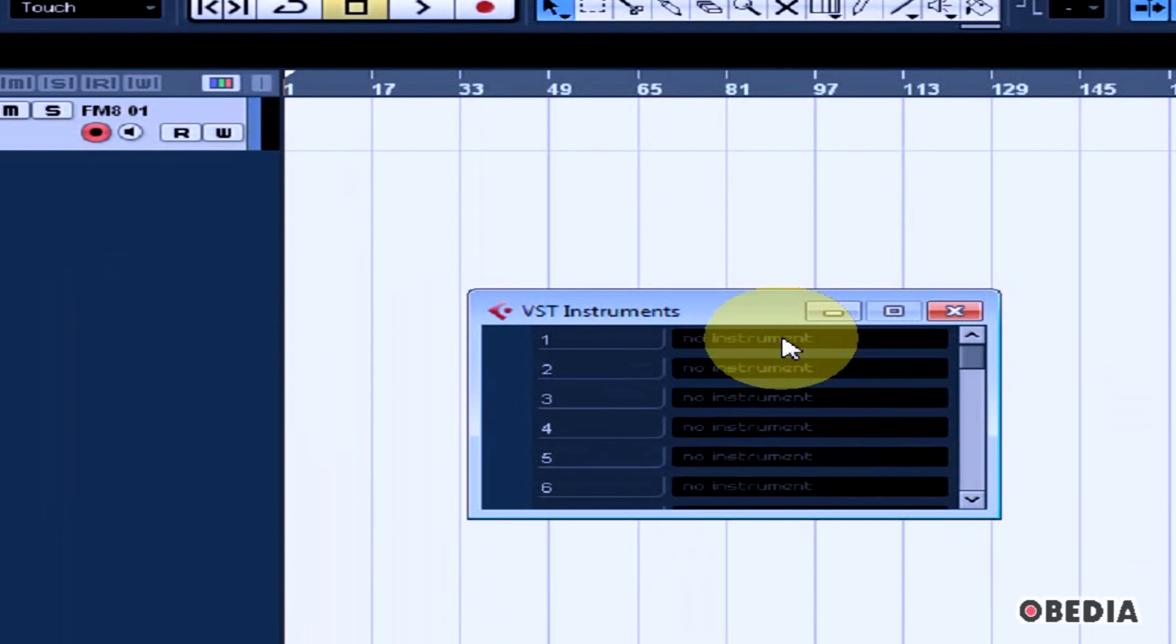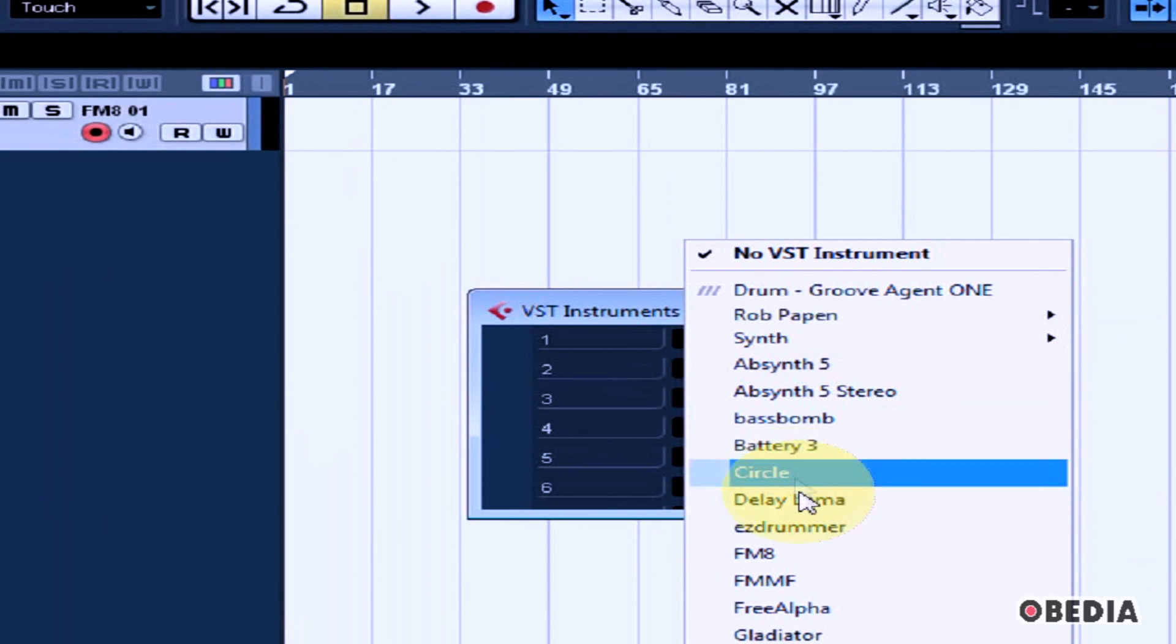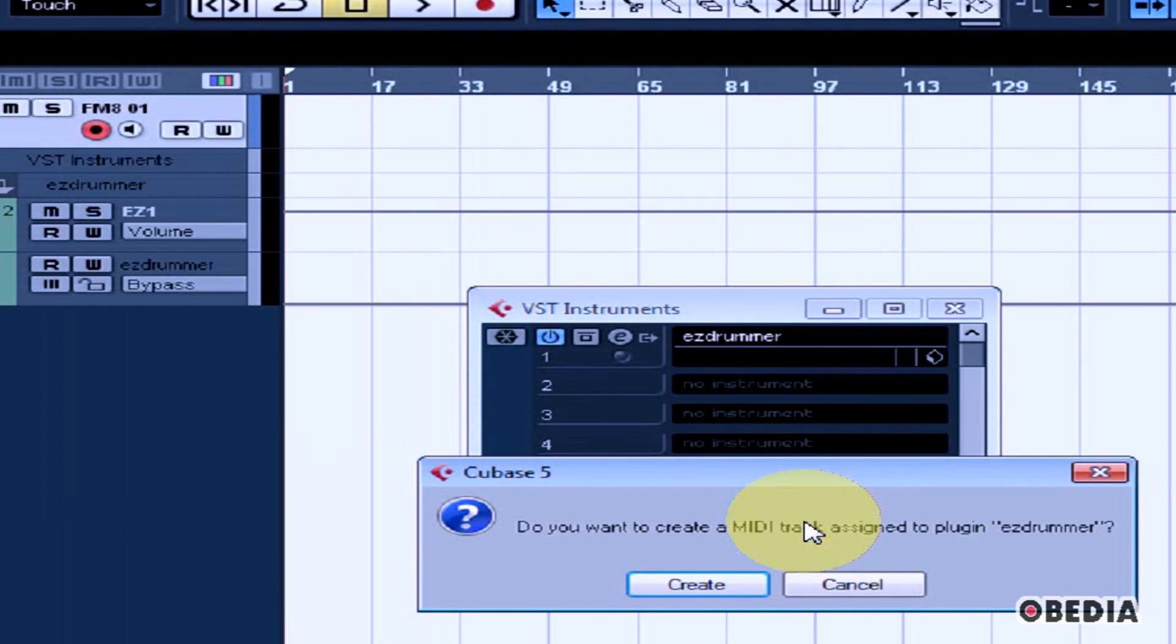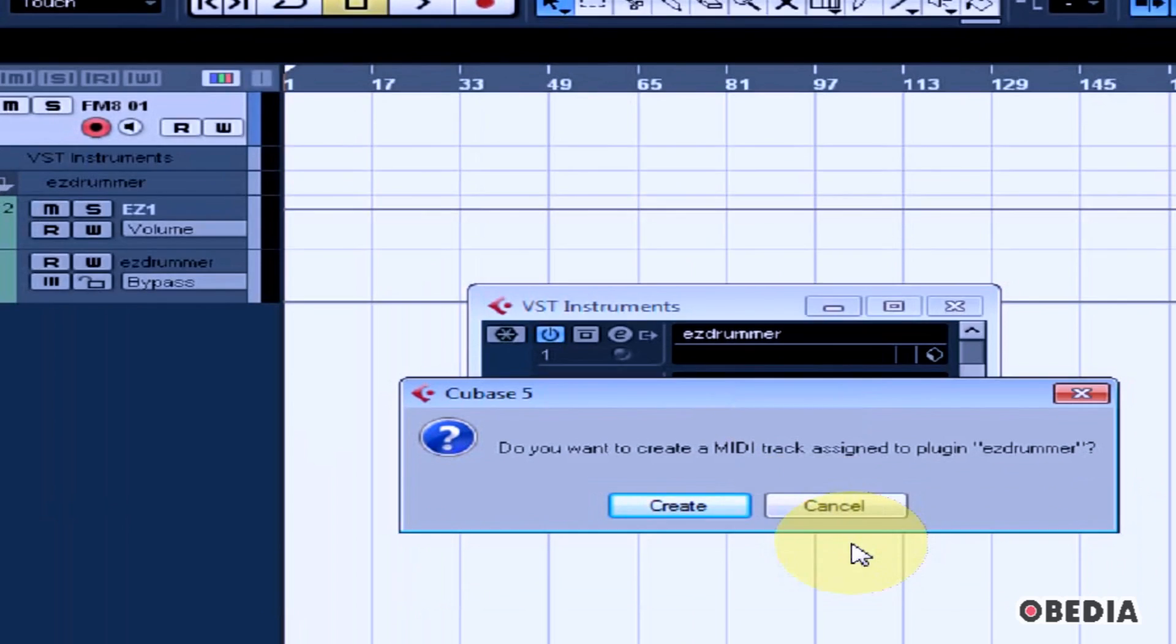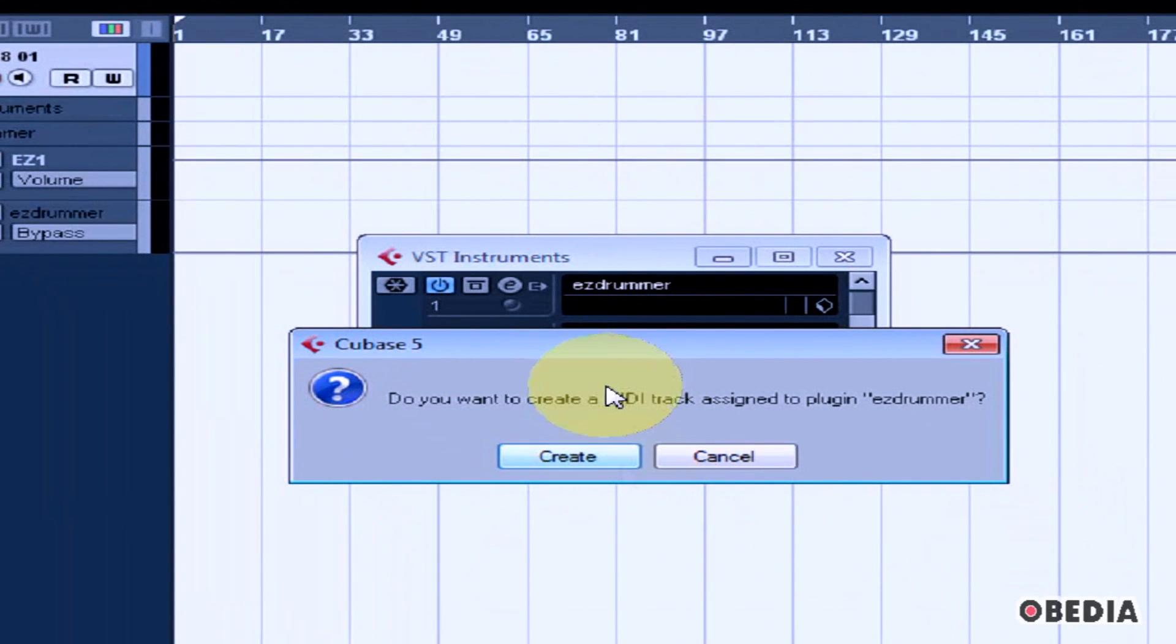By clicking in an empty slot, you can choose an instrument to load. I'll use Toontrack's EZdrummer plugin. Cubase will ask if you would like to create a MIDI track assigned to the plugin.